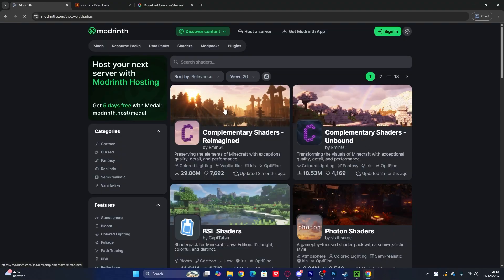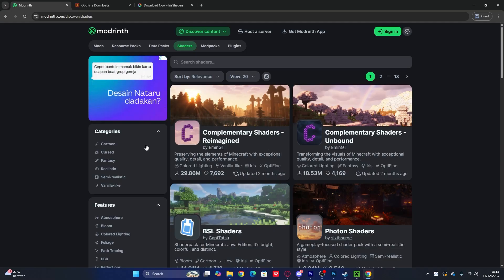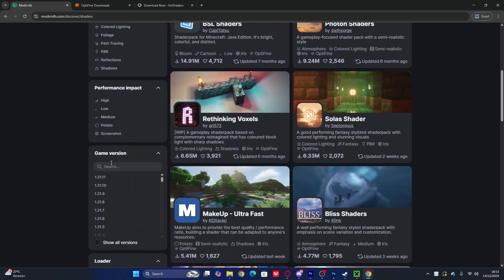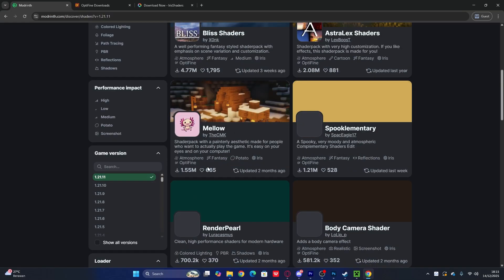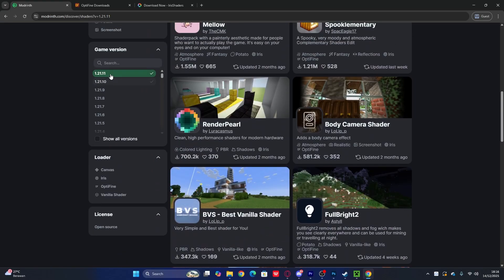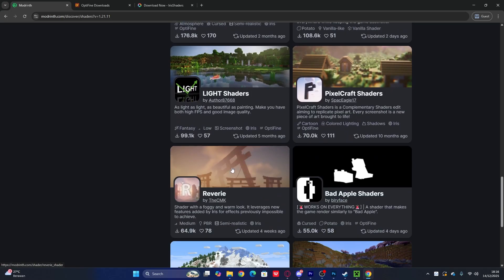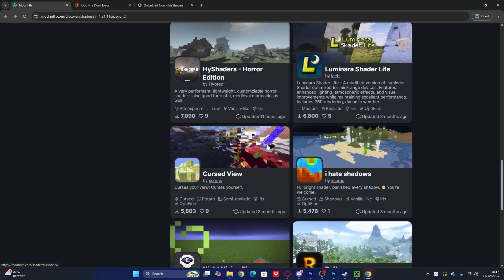Here's what Modrinth looks like when you search for Minecraft shaders. To find shaders for Minecraft 1.21.1, scroll down and find the game version filter — click on 1.21.1. You can see all the shaders available for that version. It's not a huge selection, but there are still good options to use.